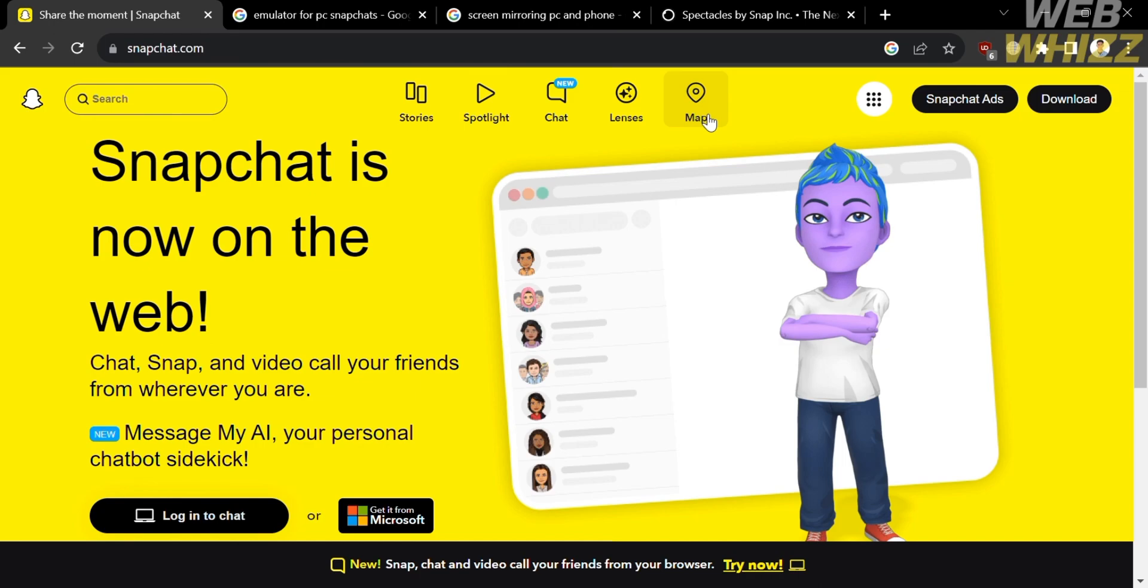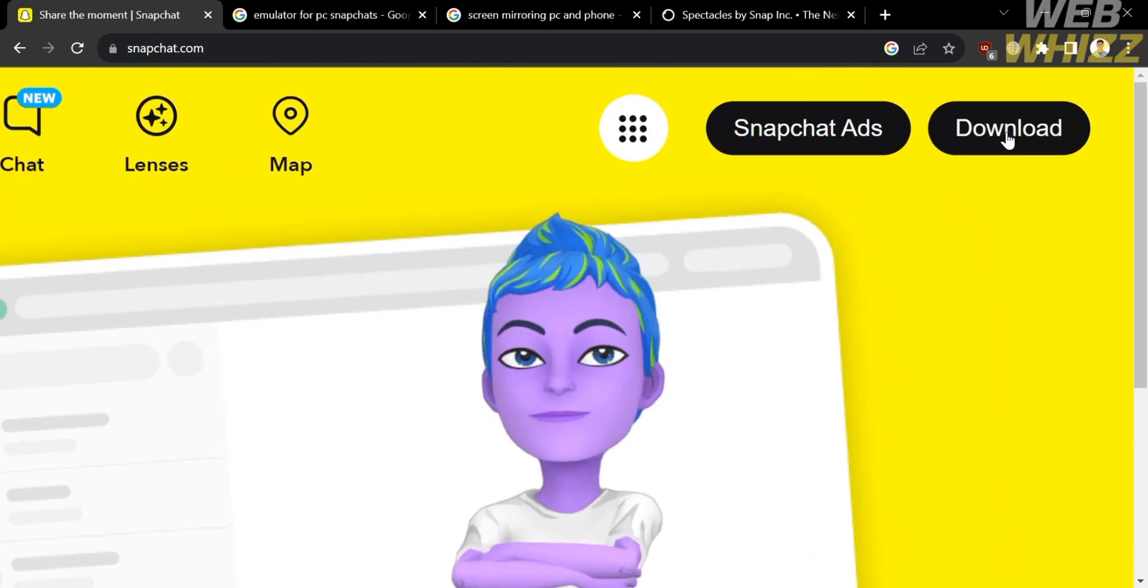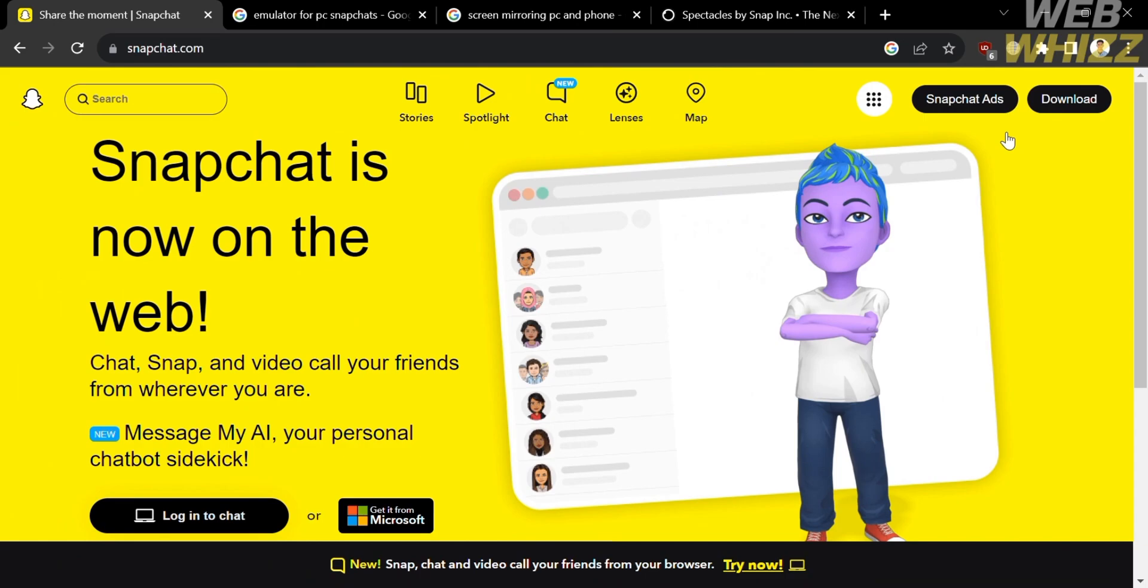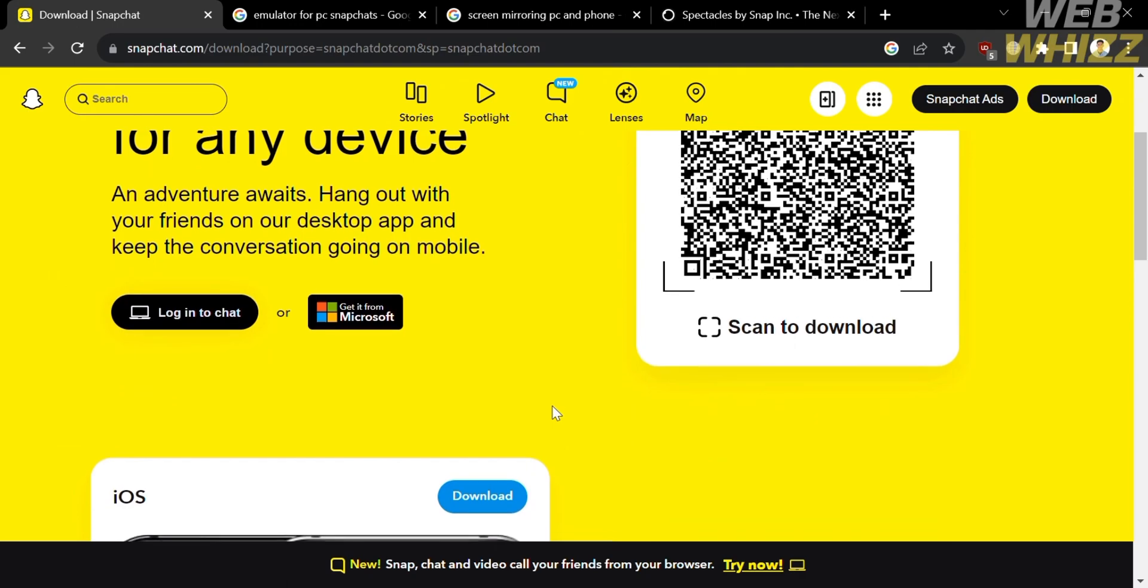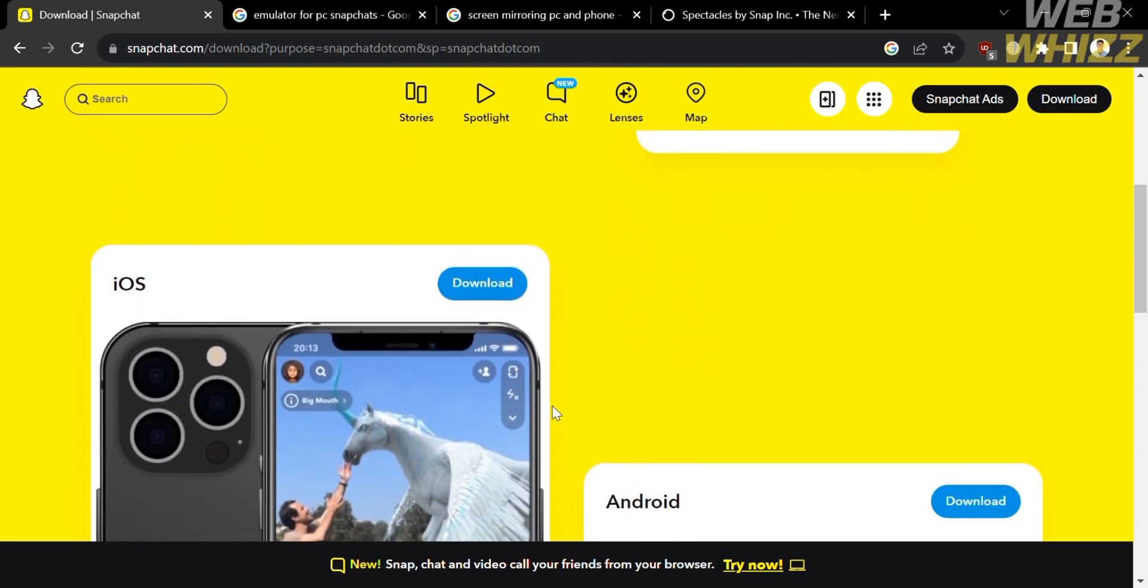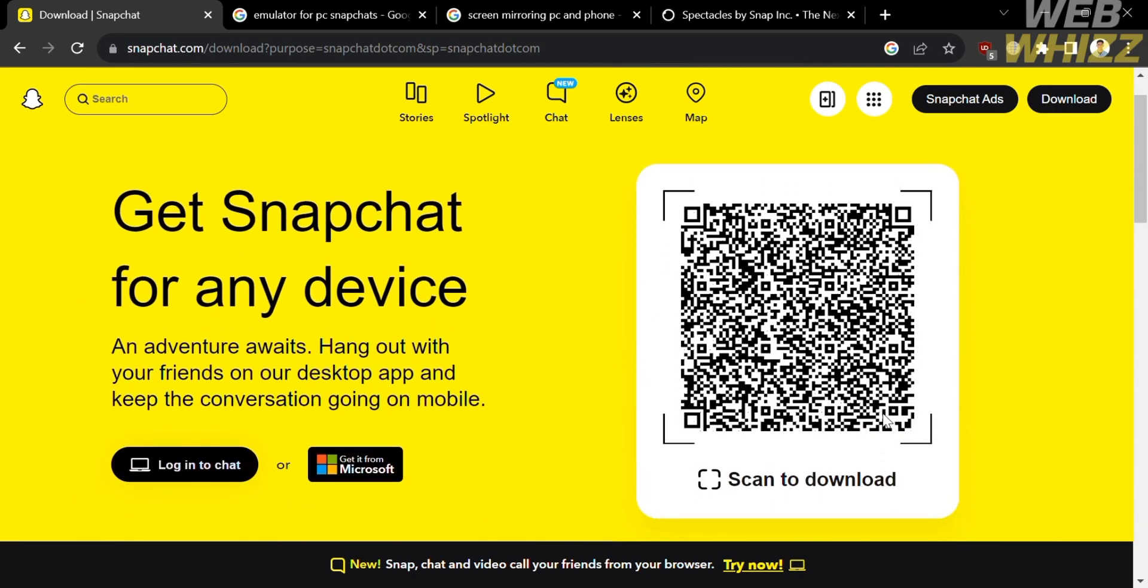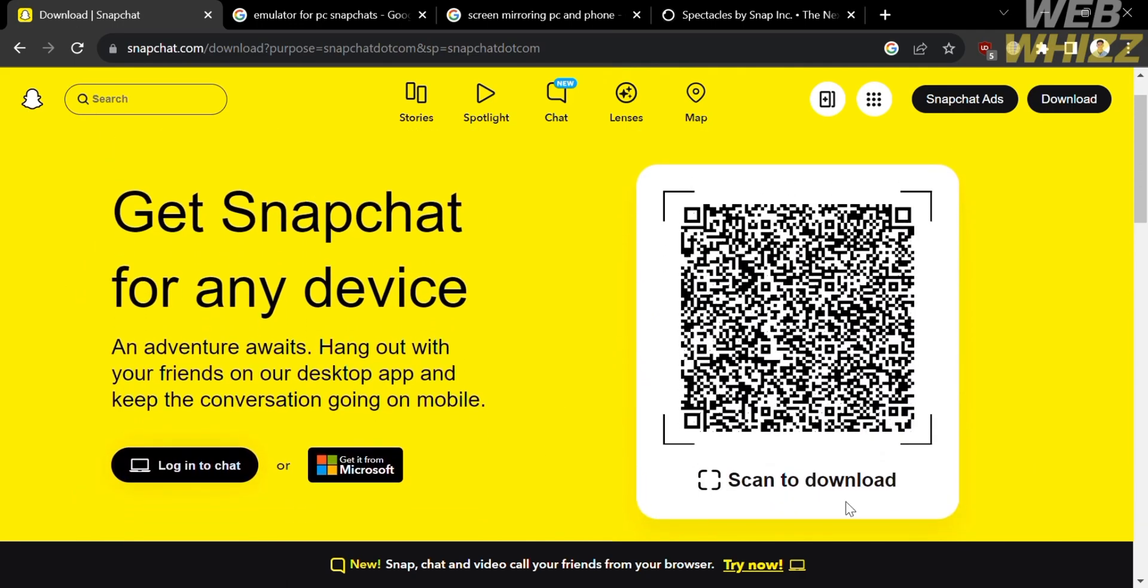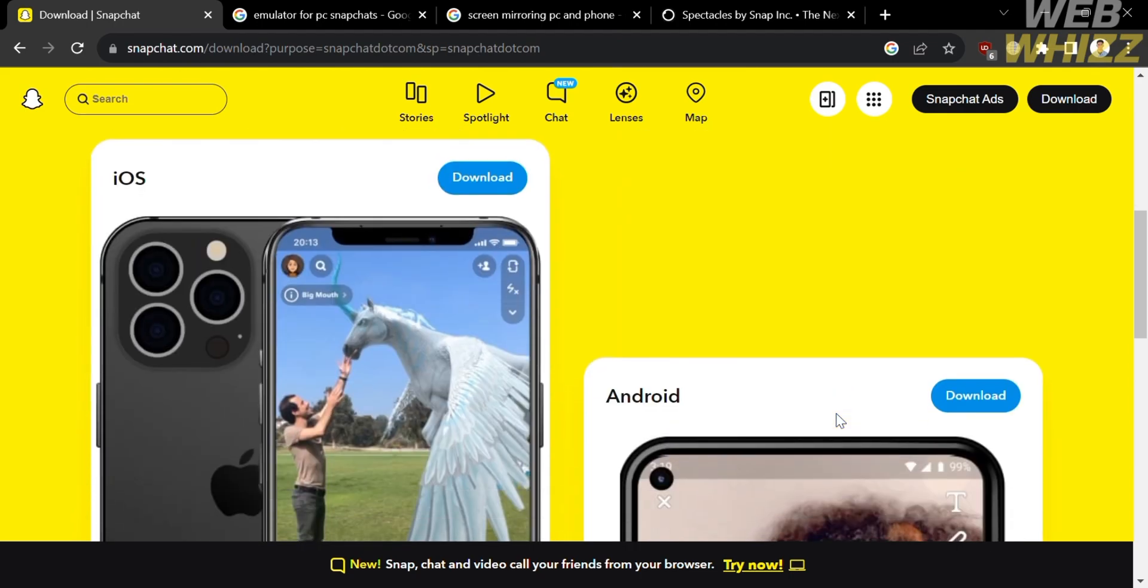Snapchat offers a variety of features, including stories, filters and lenses, chat, discover, and snap map. And from here, the next thing that we need to do is to download this application into our desktop or PC. And to do that, just click the download button on the top right corner.